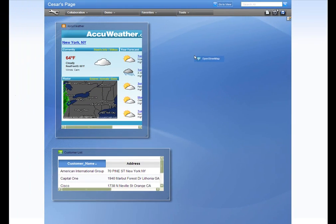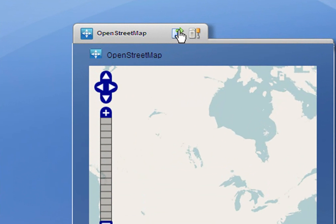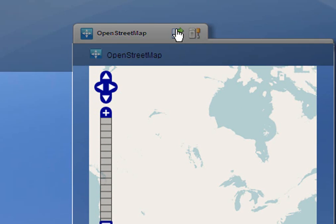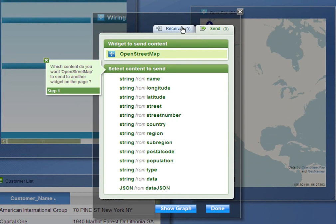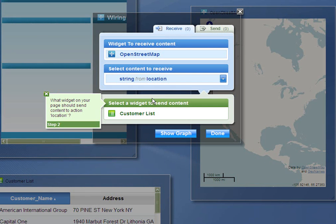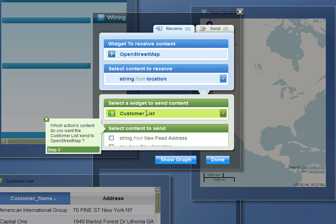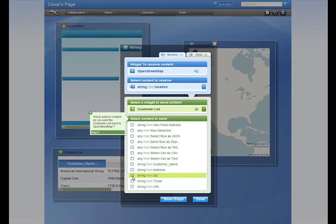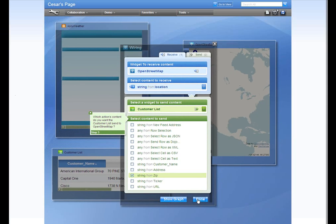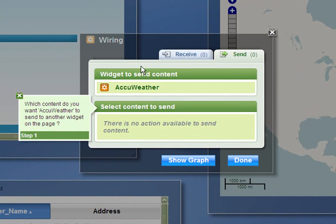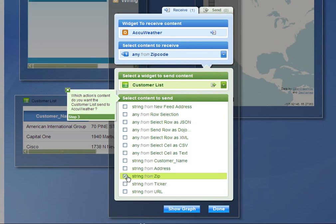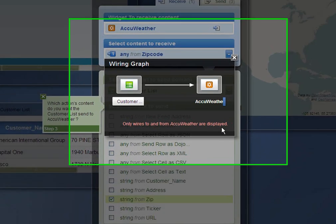You can resize and move your widgets however you like. To wire the widgets, click on the Wire Widgets icon. Wiring is how the widgets communicate — they either send or receive information from one another. Here, the map will be receiving information from the customer list. Click on the Receive tab and choose a location string. We'll use the zip code to find the city on the map. Now let's wire the weather the same way — it will also be receiving data from the customer list. Click on the customer list and the zip. You can see the graph of the widgets and how they are communicating.